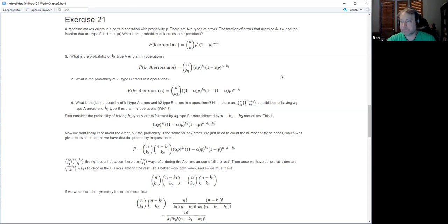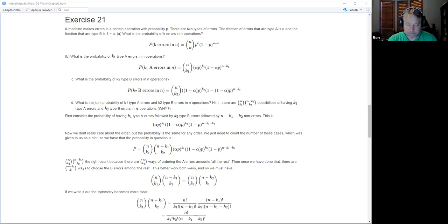I just wrote it down because I recognize this is a binomial thing — maybe that's not the intent. It's somewhat self-evident: you just think through what's the probability of a particular ordering of k errors and n minus k good operations.